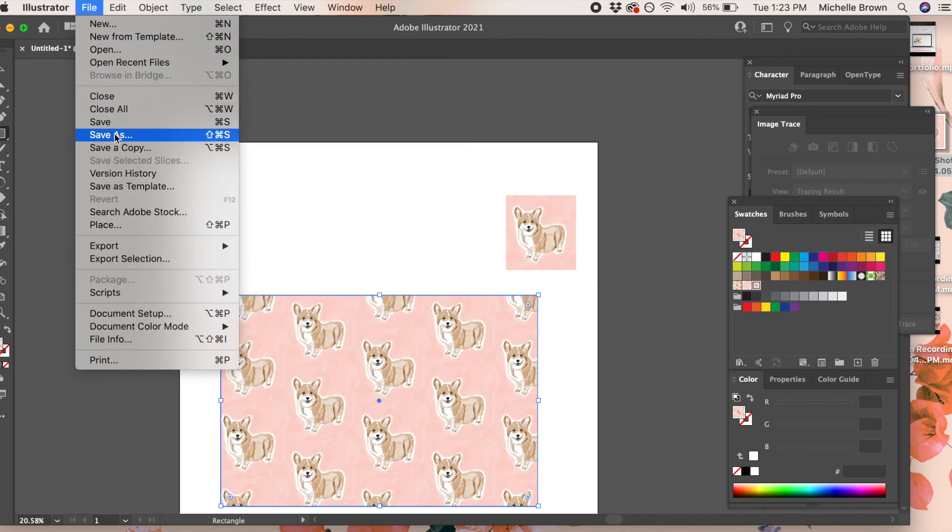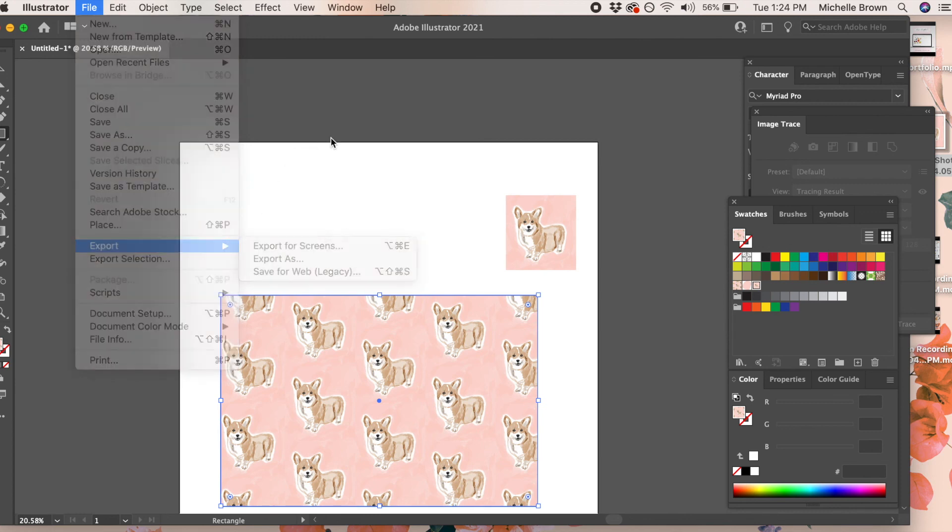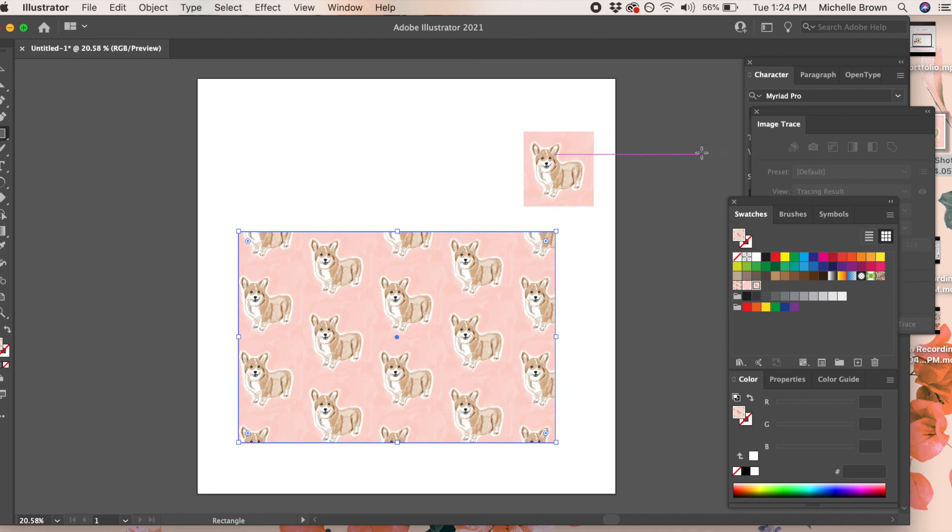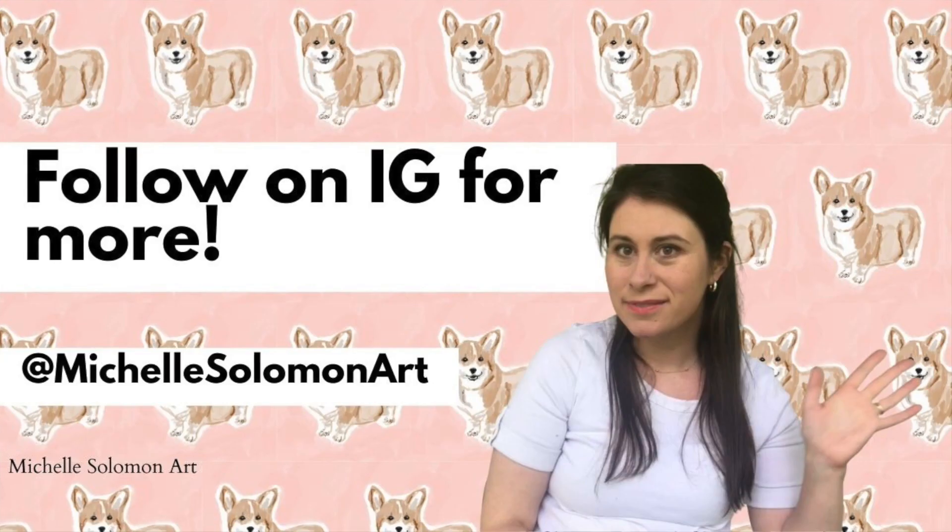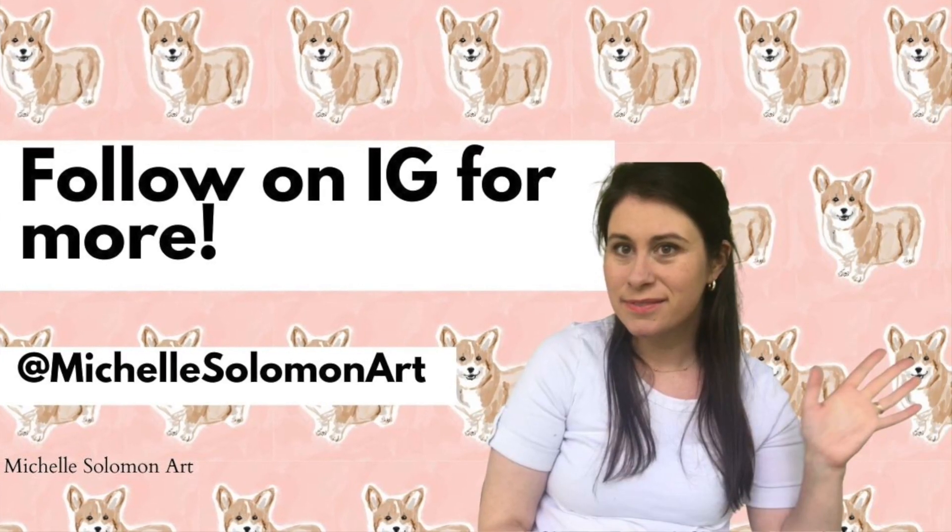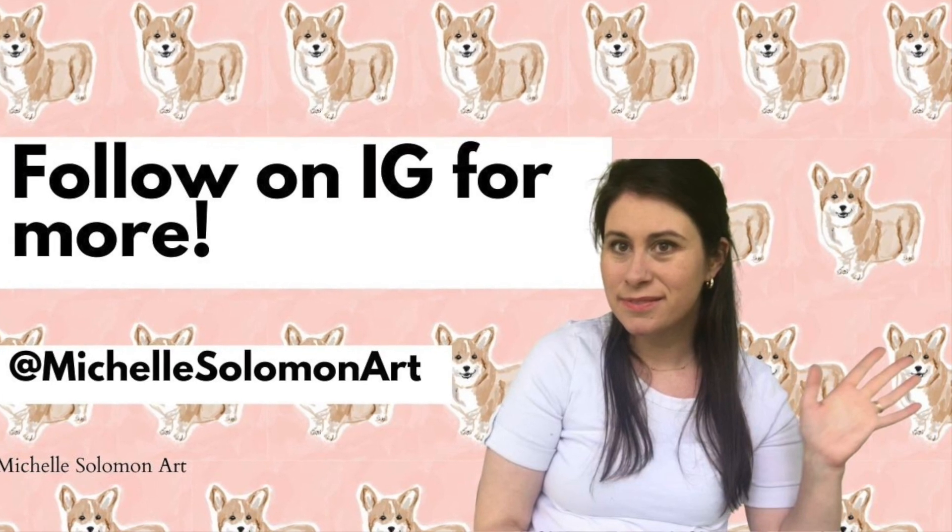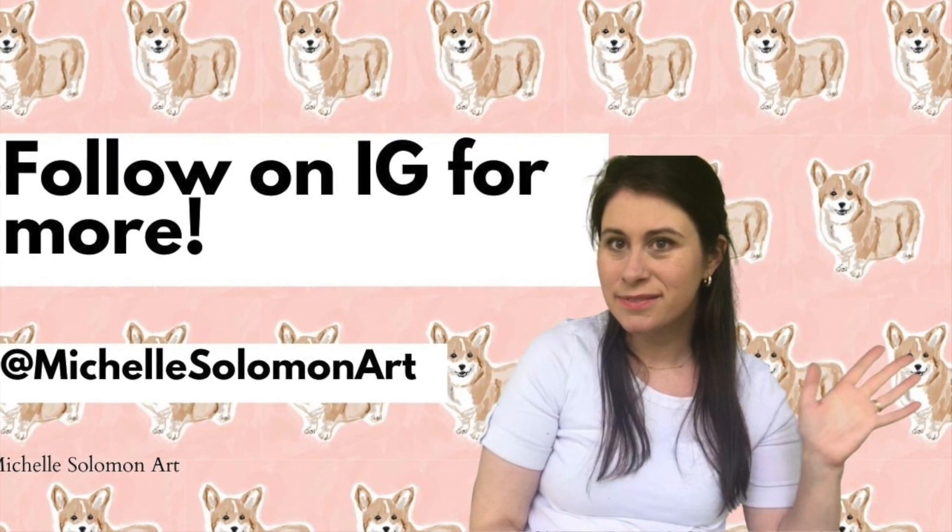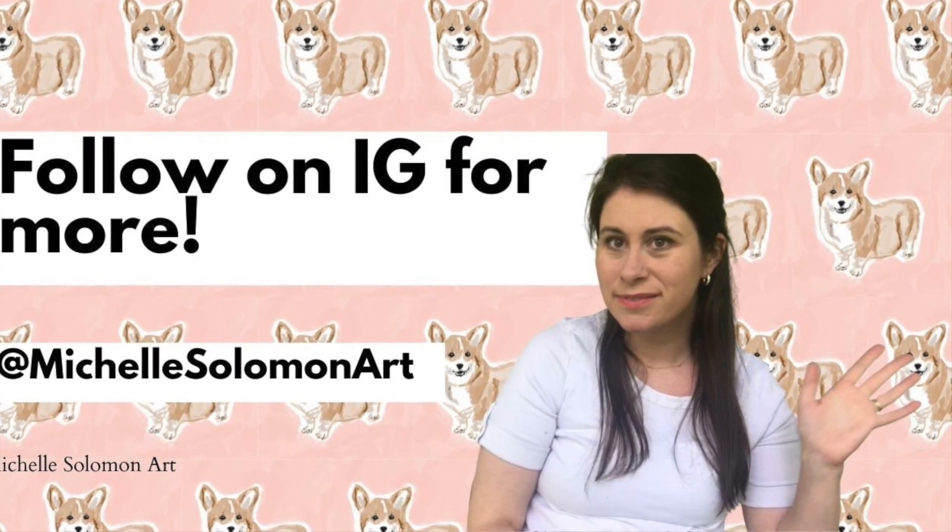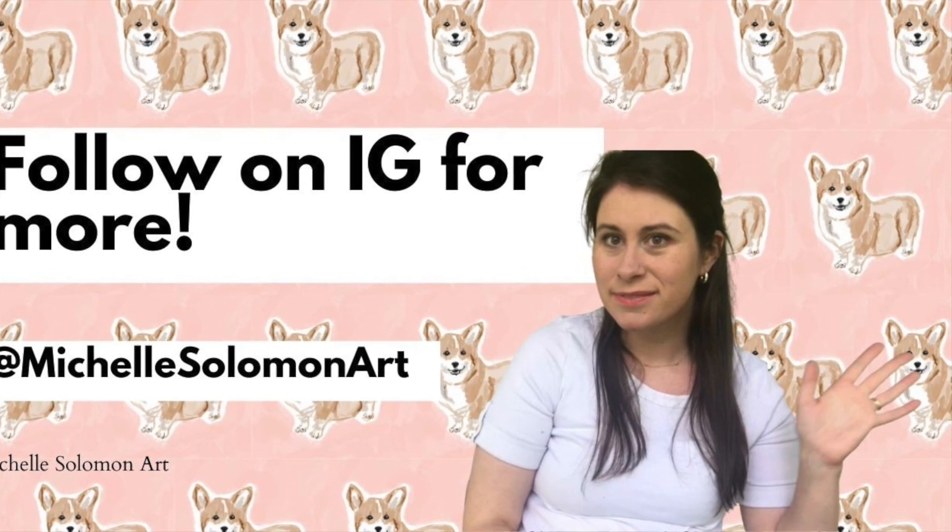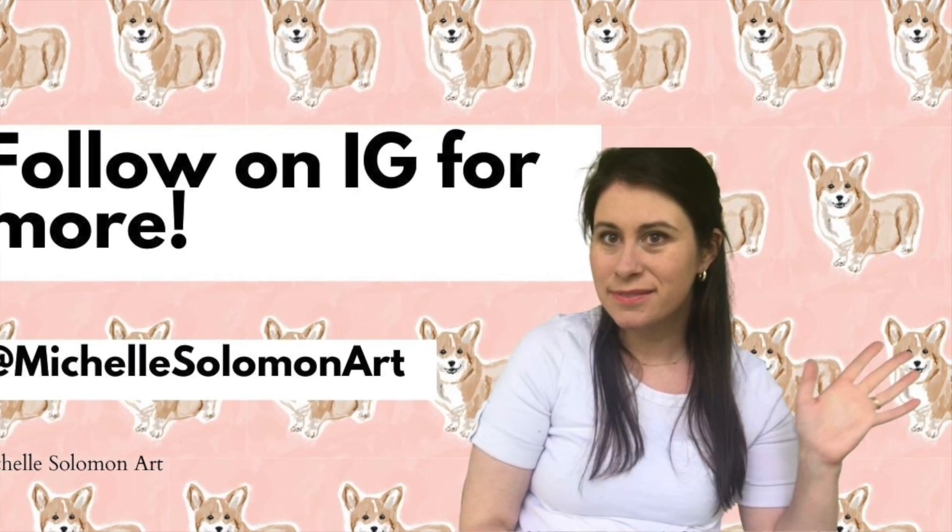And that's how you create a seamless pattern in Adobe Illustrator using the pattern tool. You can export it as a JPEG, save it as an Illustrator file, and use it for whatever you want. If you like this video, please follow me on Instagram for more. I'm at Michelle Solomon Art.